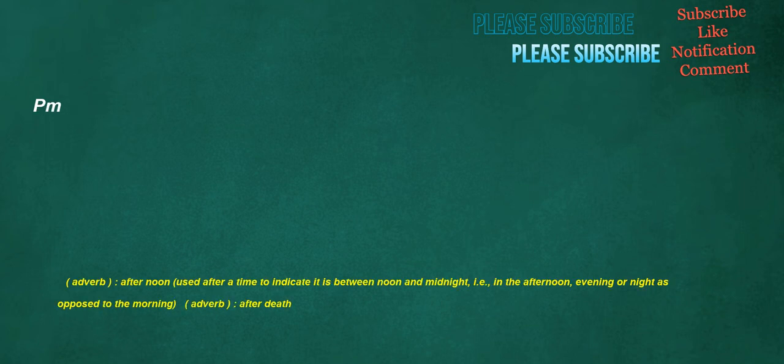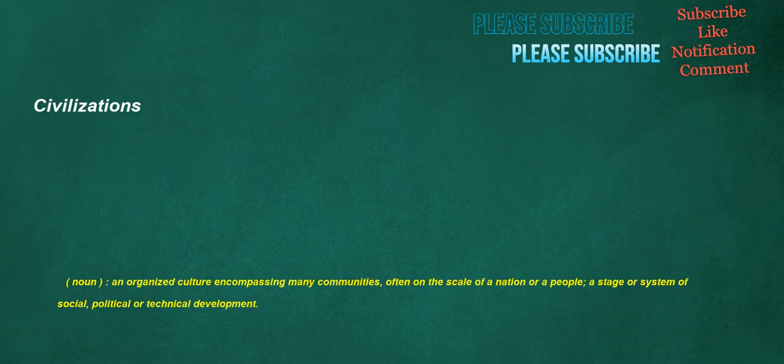PM. Adverb. Afternoon. Used after a time to indicate it is between noon and midnight. I.e. in the afternoon, evening or night as opposed to the morning. Adverb. After death. Civilizations. Noun. An organized culture encompassing many communities, often on the scale of a nation or a people. A stage or system of social, political or technical development.